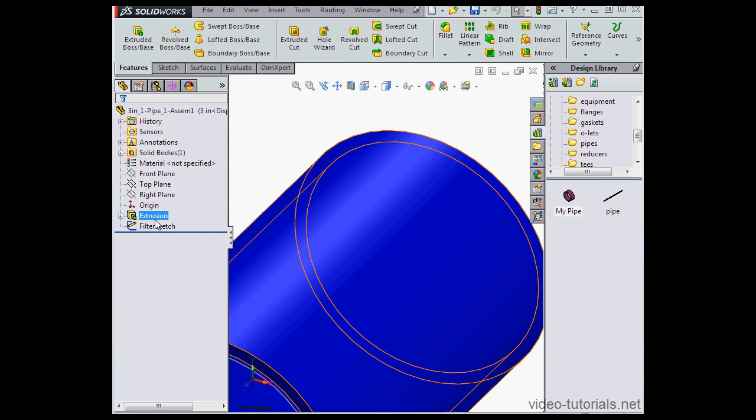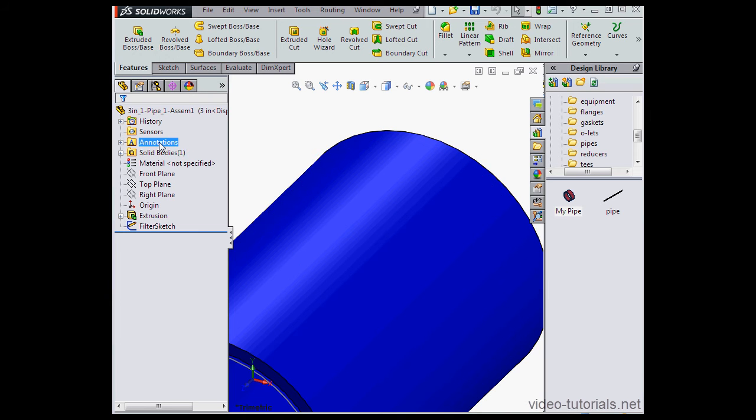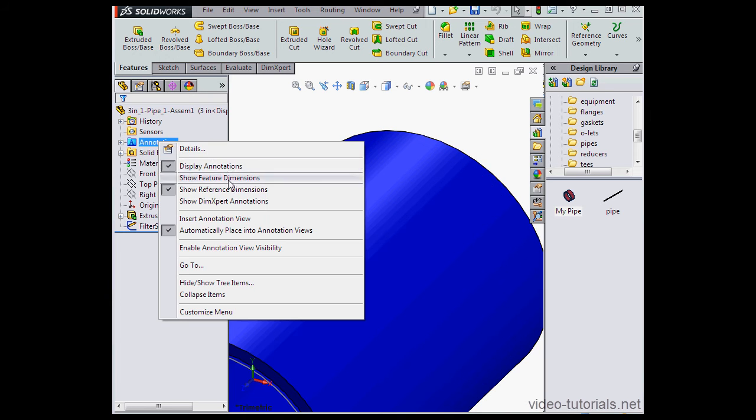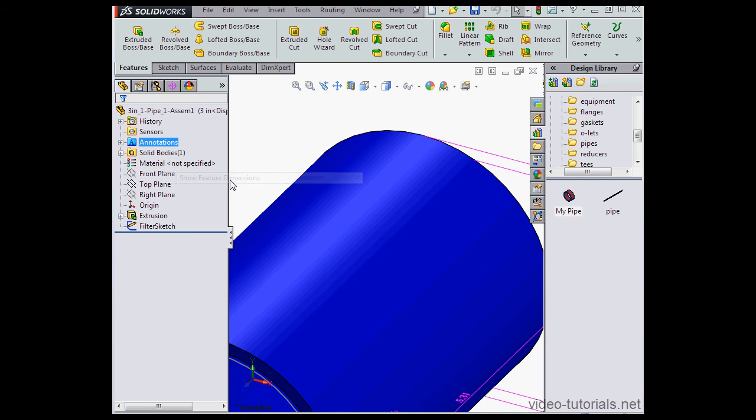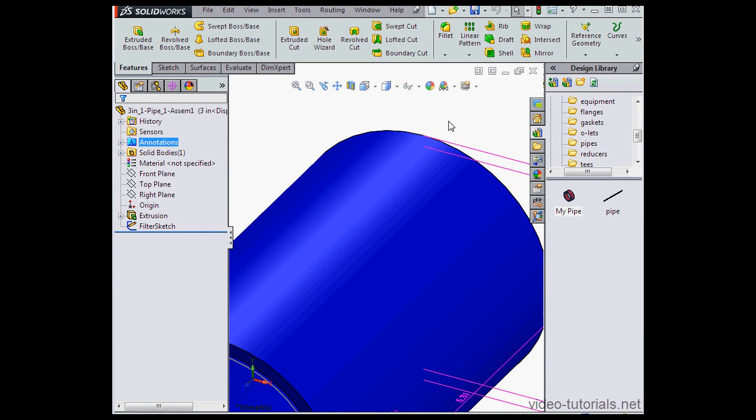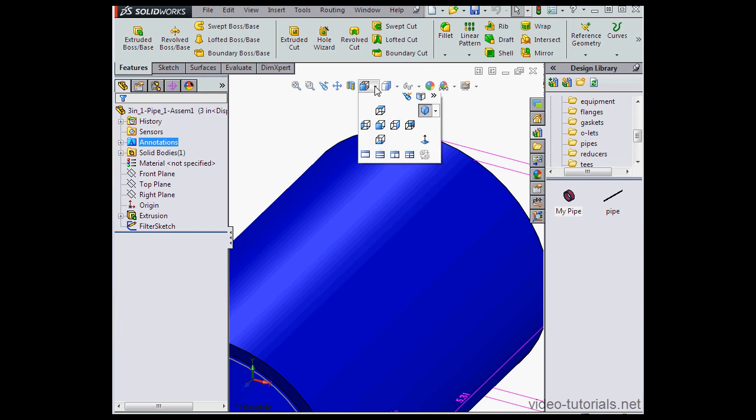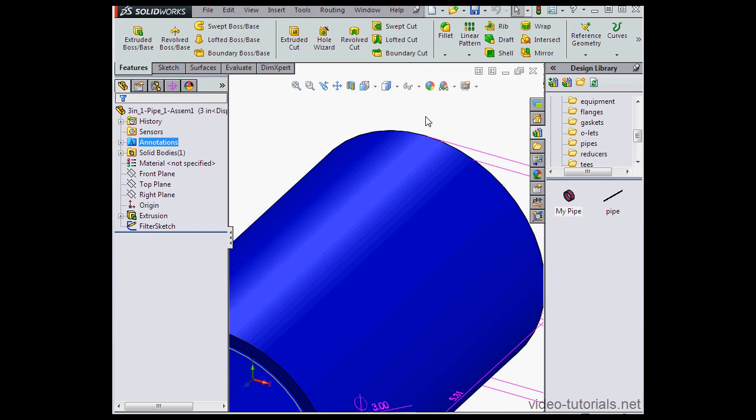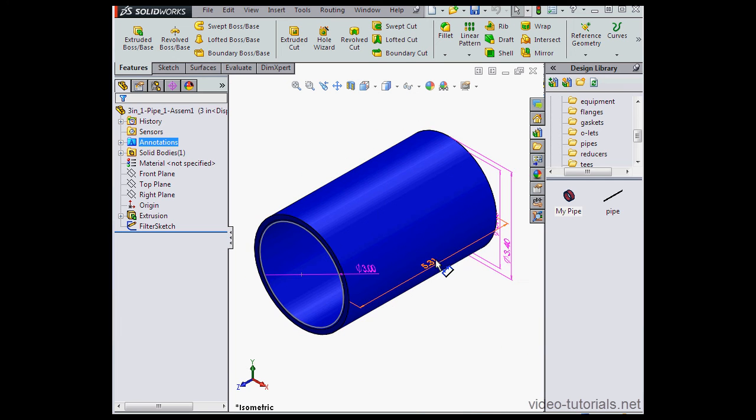Let's go to the Feature Manager Design Tree. Right-click on the Annotations folder. Select Show Feature Dimensions. Take an isometric view. Here's our length dimension.